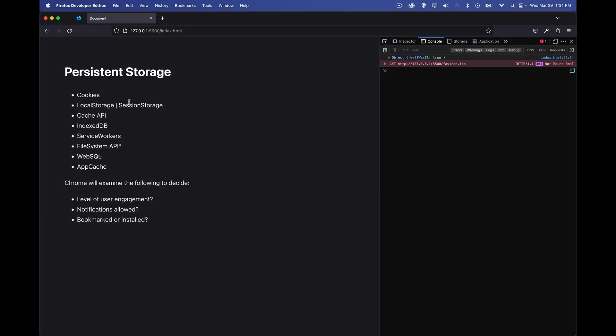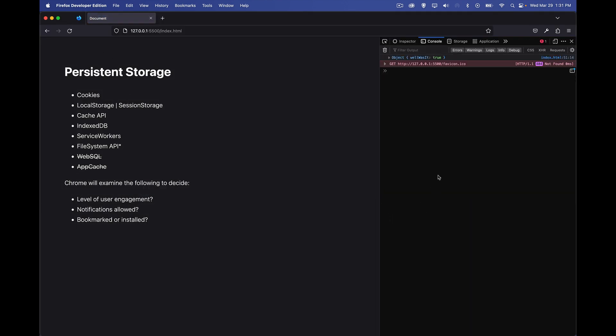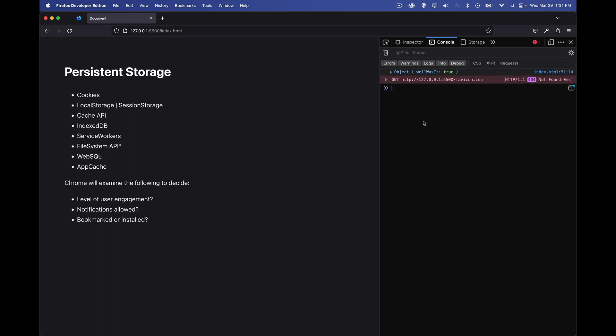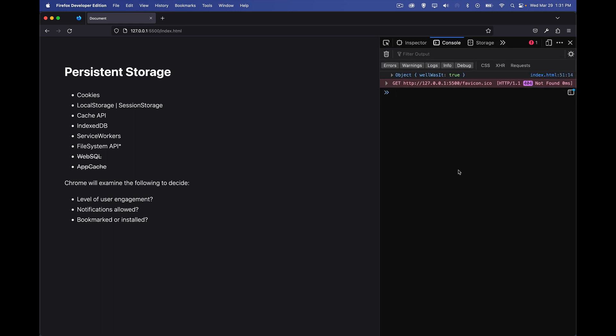And in Firefox, just refresh it and true. So again, I've run code in here where I did mark this origin as persisted.